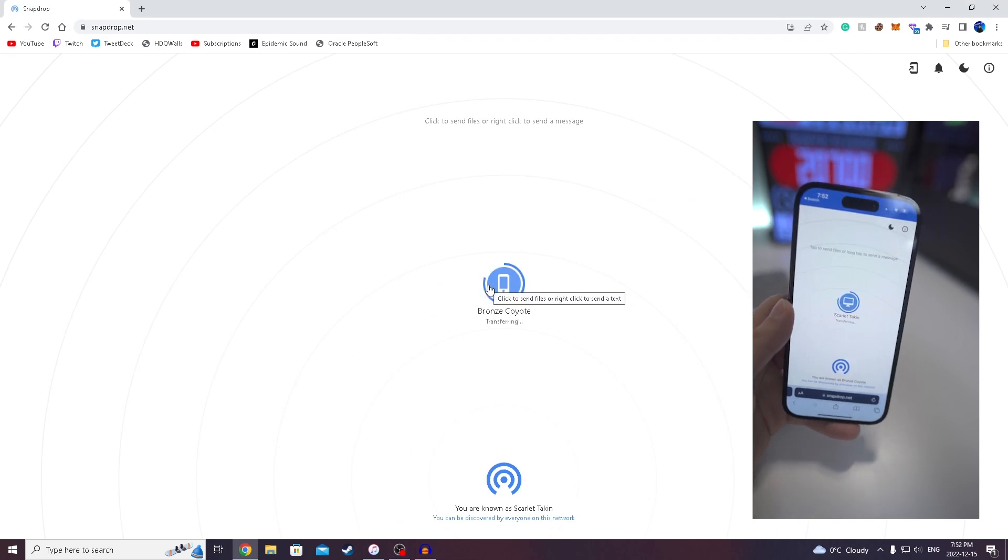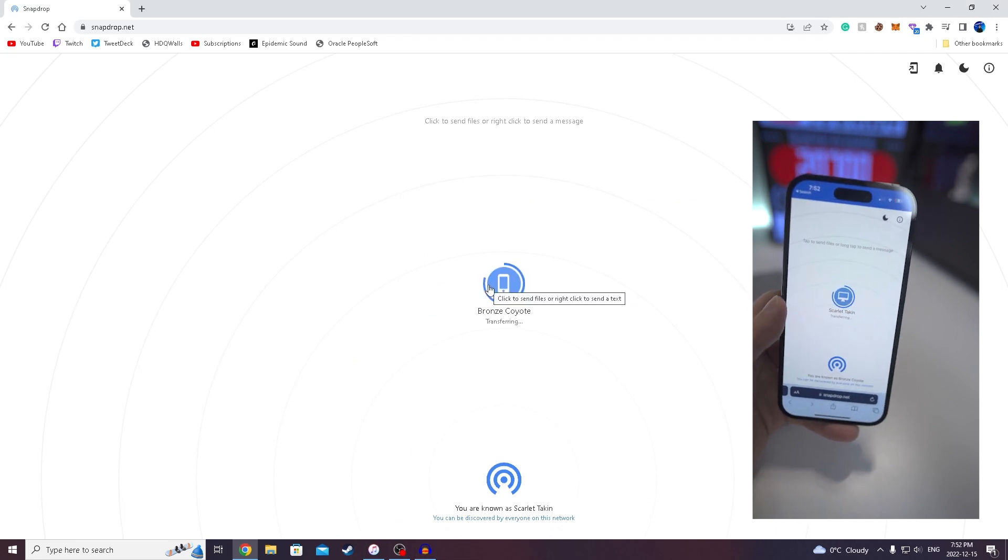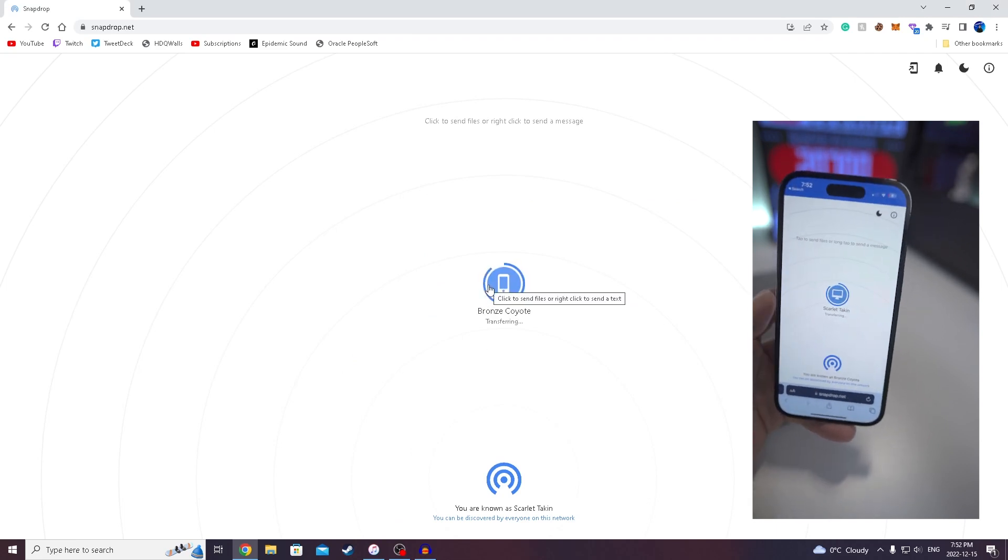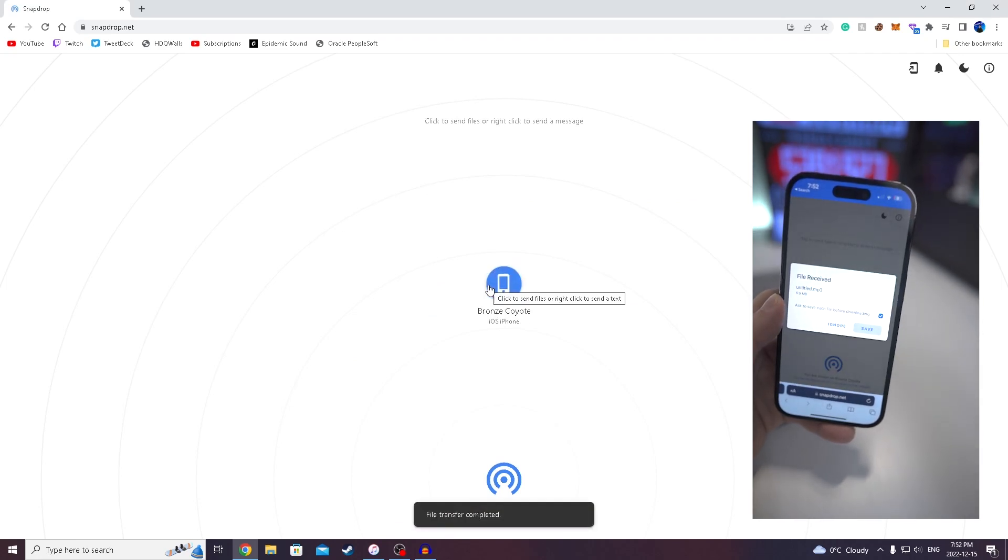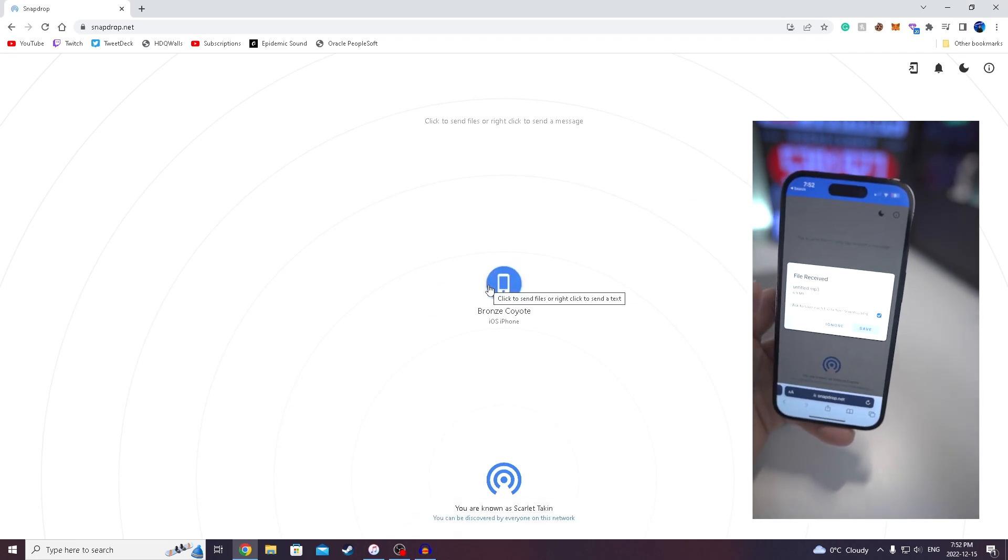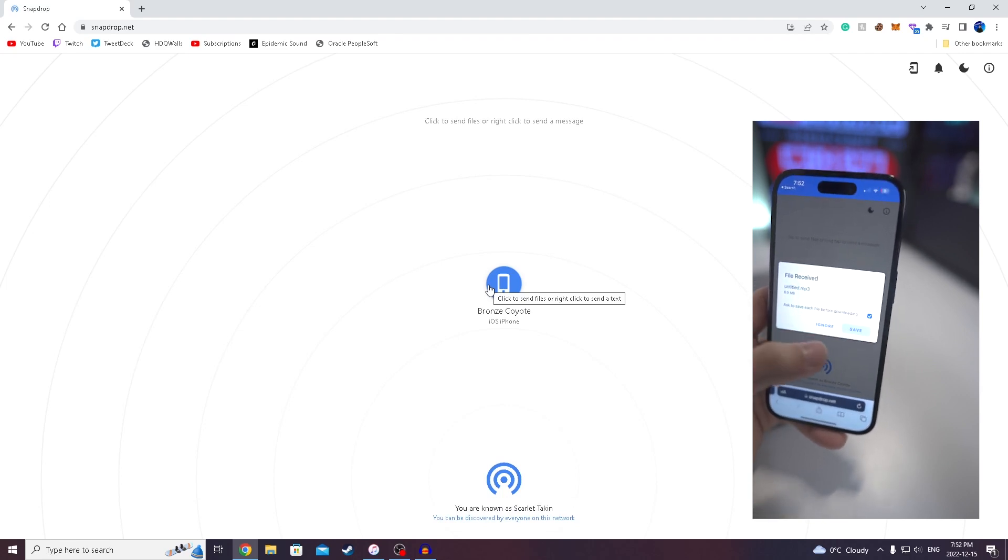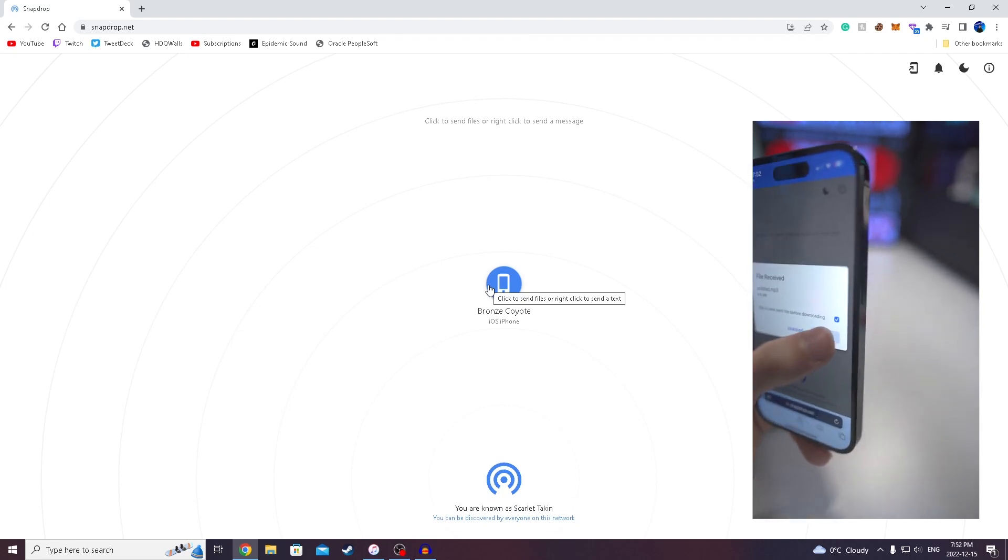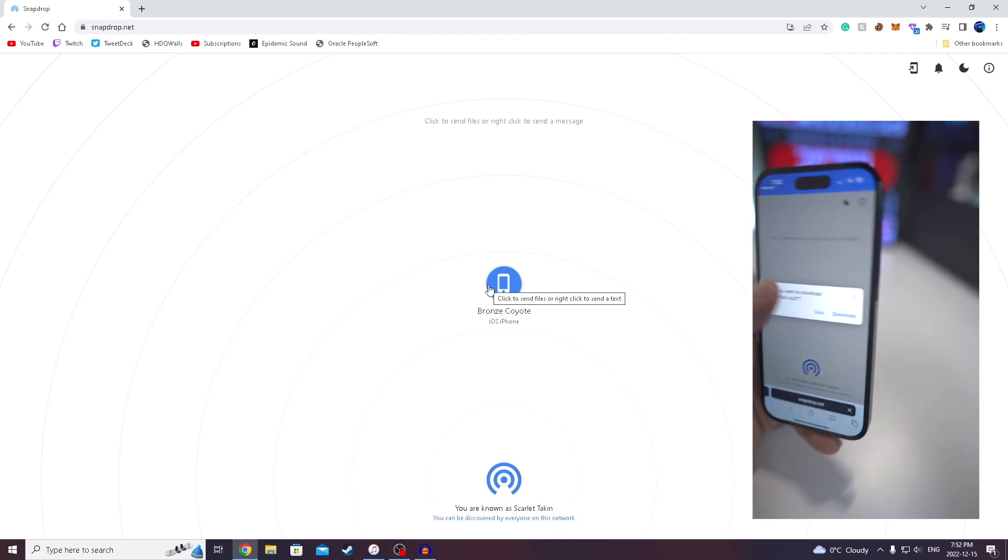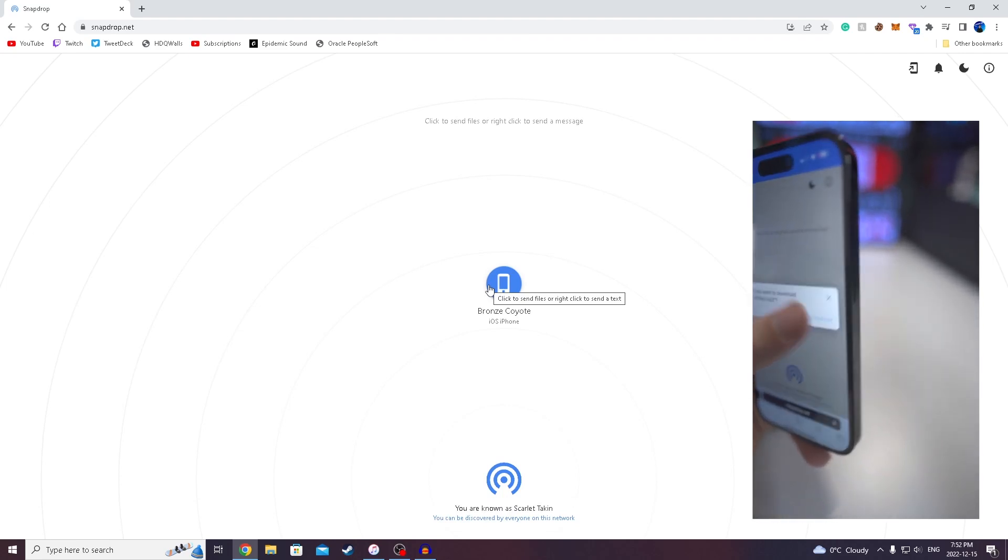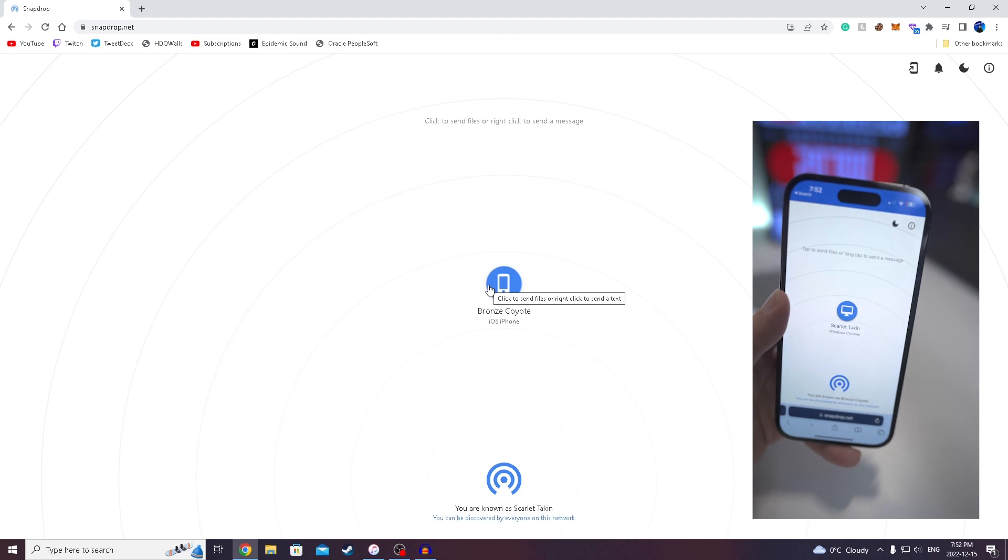And then if we go over to my iPhone, it is almost done. It will say file has been received, the title of the file, how large it is. And then from here, we can click on save. So save, download, and boom, there we have it.